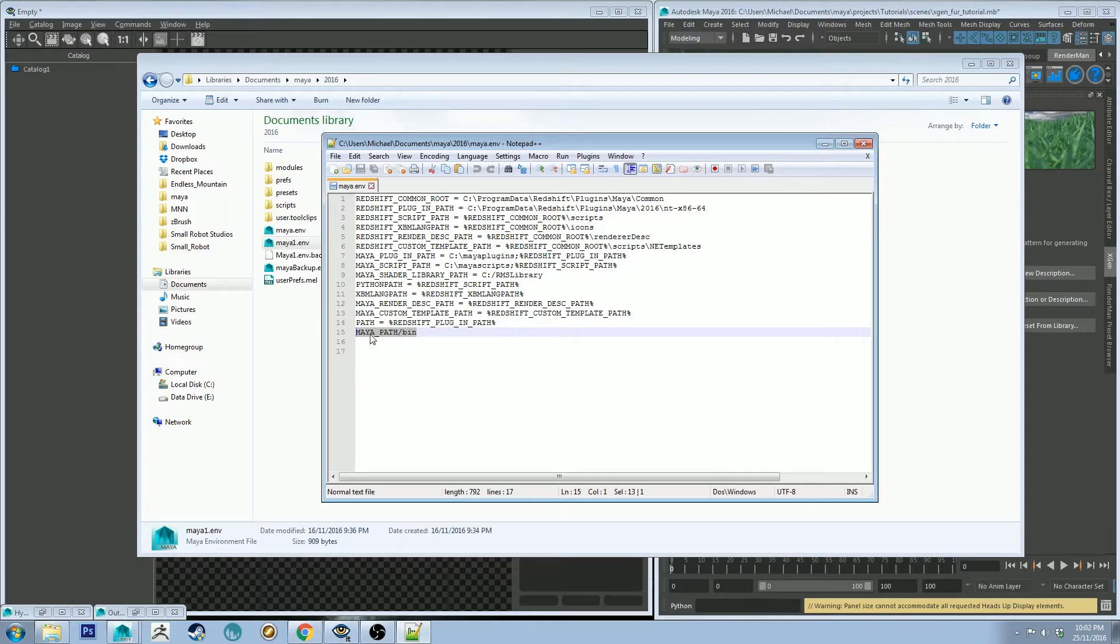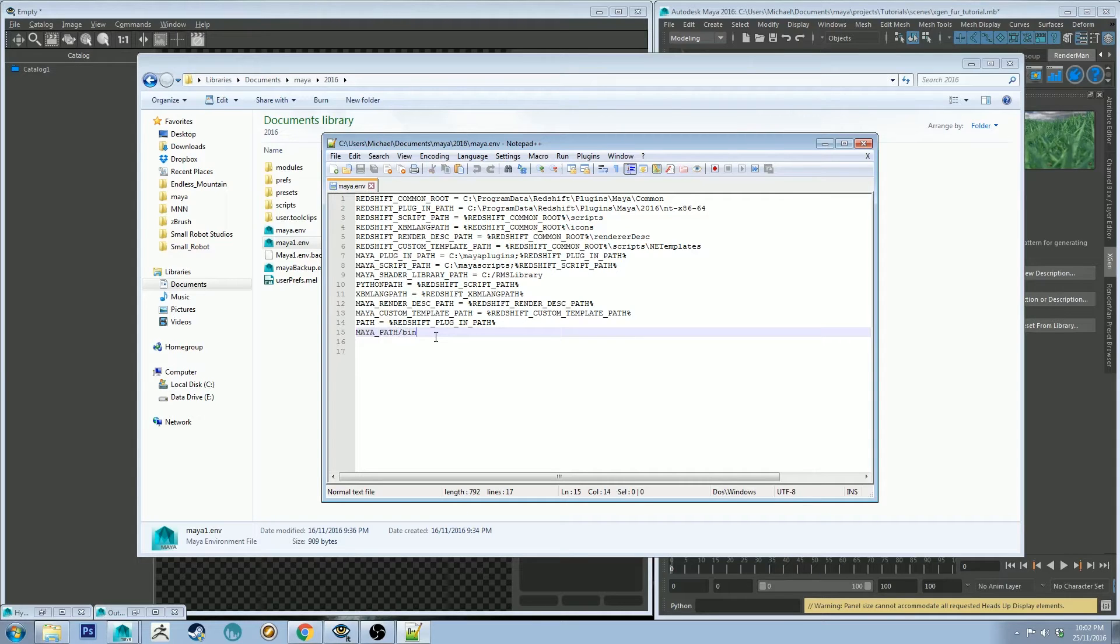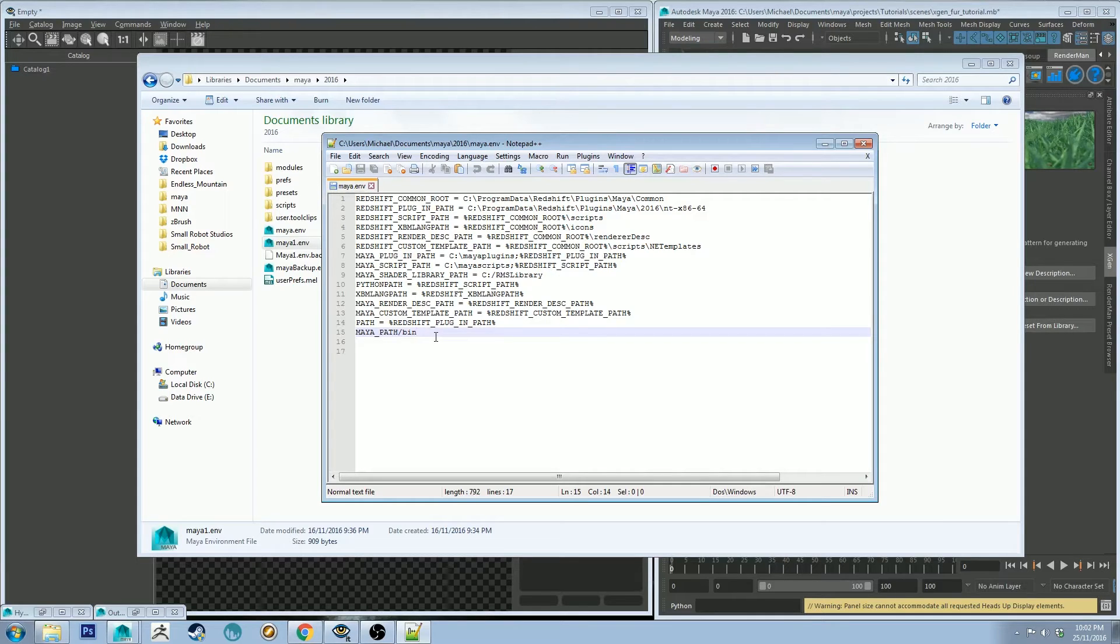That line is Maya underscore path forward slash bin, and this is just going to point Maya to the XGen plugin correctly in its bin directory of its Maya folder. This should be all you need.